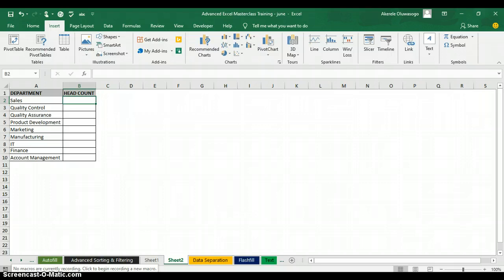Criteria means condition. Today we are going to learn how to use COUNTIF to count the number of staff in each department in this example, and I also want to visualize the numbers in a graph.